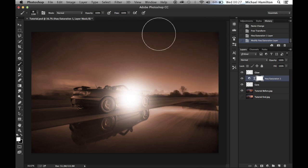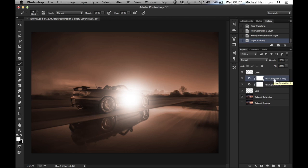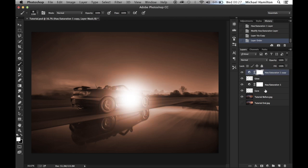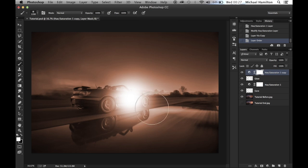We're going to want to duplicate this Hue/Saturation layer so we'll have one affecting the glow. Hitting Command J, we now have two Hue/Saturation layers. We're going to move one above the glow layer, because we want it to only affect the glow — but at the moment the adjustment is affecting the whole image.